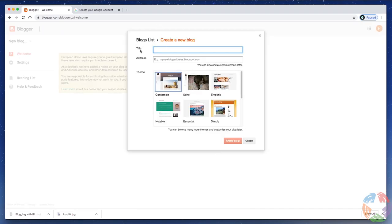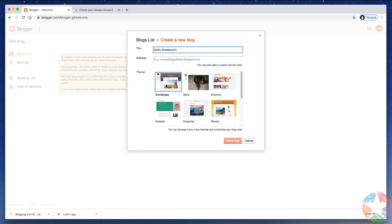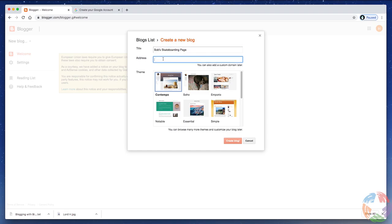The first thing you're going to want to do is give your blog a title. So, one of my hobbies is skateboarding. So, I'm going to give it the title, Bob's Skateboarding Page. The next field is your address. Now, by default, all of the addresses are going to end with blogspot.com. But, in this case, you want something to go before blogspot.com. So, I'm going to just type Bob's Skateboarding.